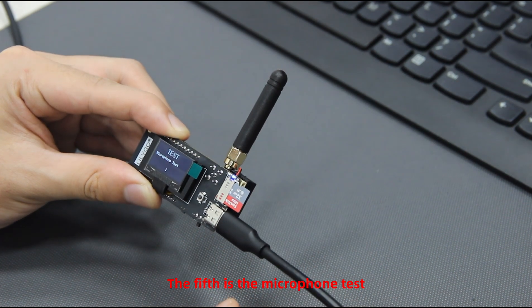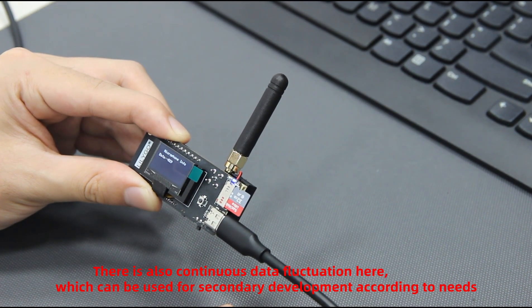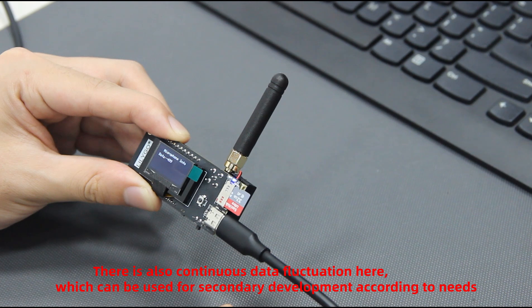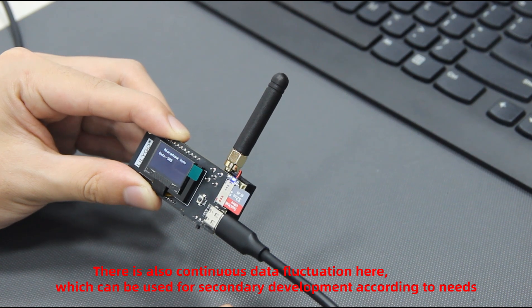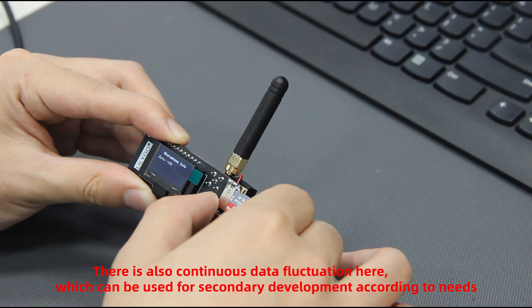The fifth is the microphone test. There is also continuous data fluctuation here, which can be used for secondary development according to needs.